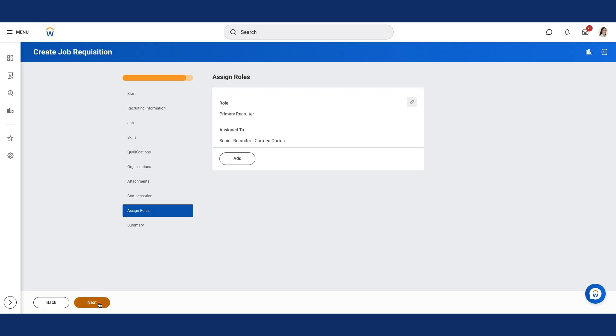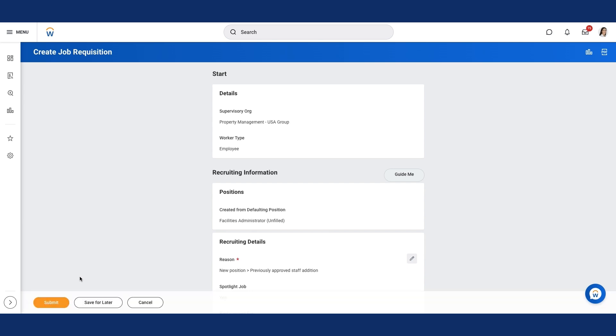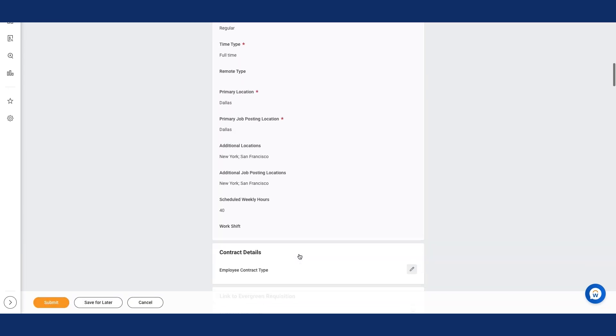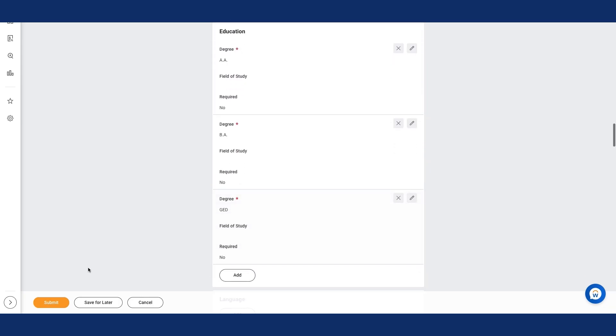I'll select the Next button. I've now reached the Summary page. I'll review the Job Requisition and select the Submit button. After Carmen submits the Job Requisition, the positions with security access will review and approve the Job Requisition and the Job Application template. To confirm the approval and creation of the Job Requisition, search and select the supervisory organization for which it was created and then select the Staffing tab.